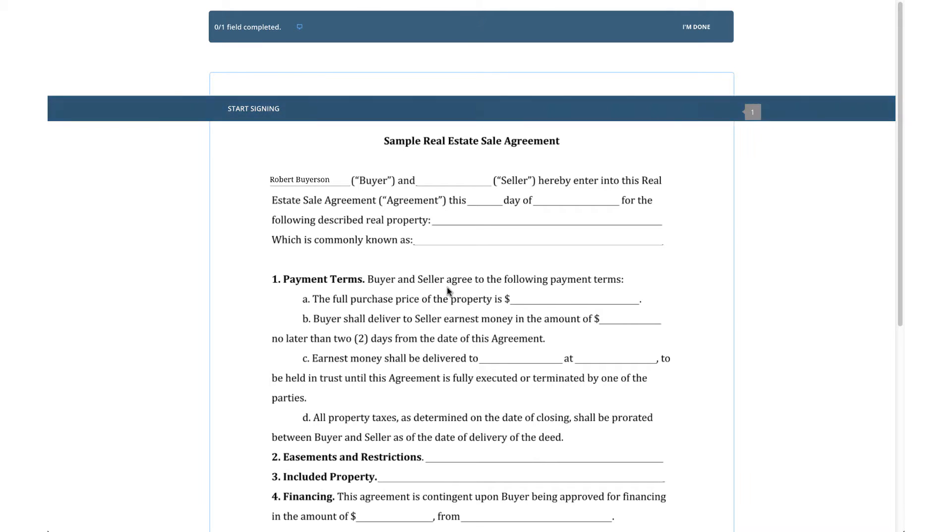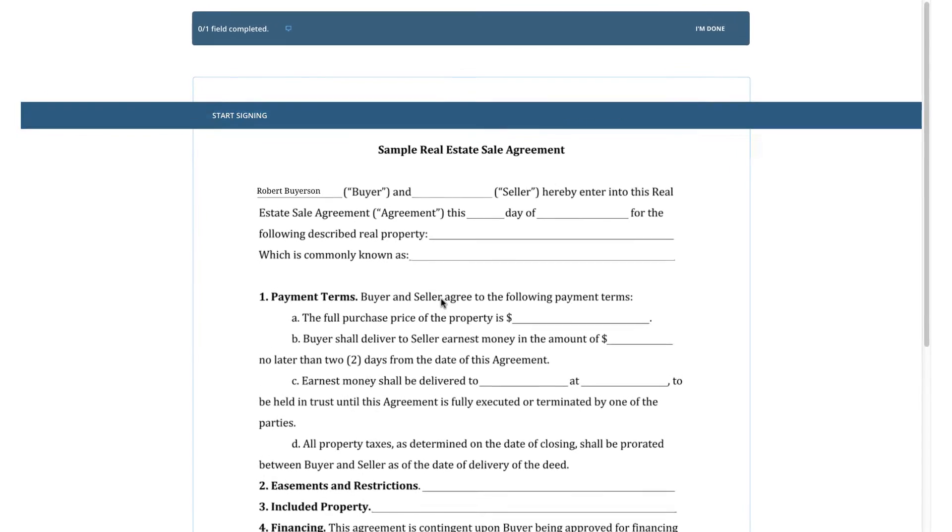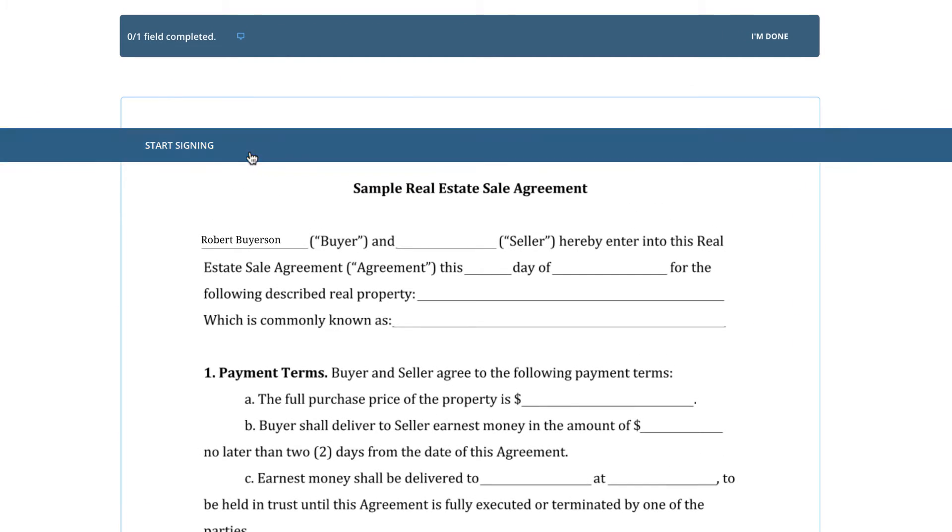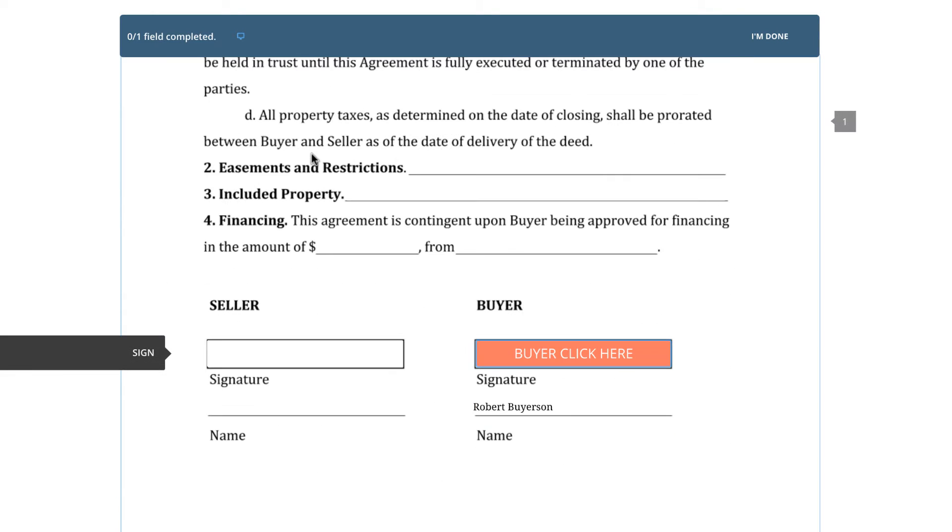Once they are viewing the document, they should notice a blinking Start Signing button. Once clicked, this will guide them to each initial or signature field they have been assigned to.